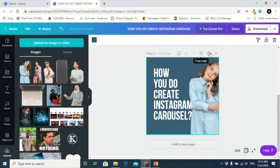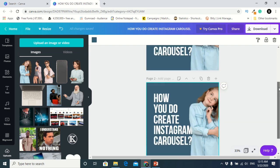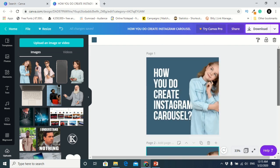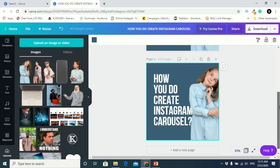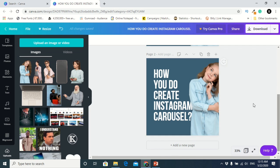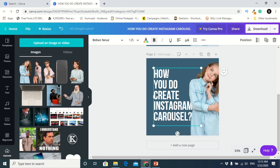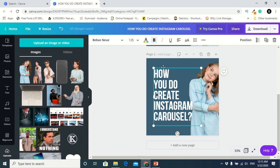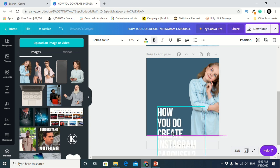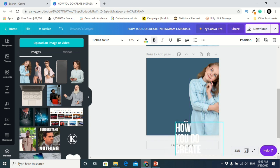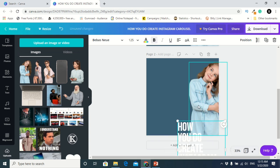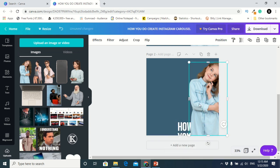When you're done designing your first page, you duplicate the page. So now there are two pages, and you go to the picture and crop it.